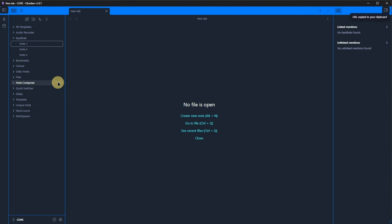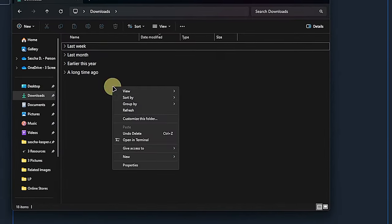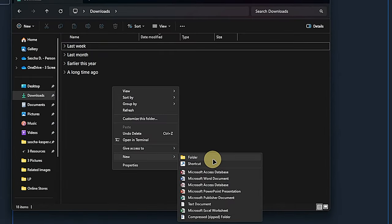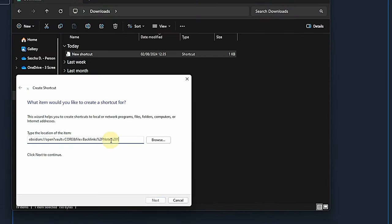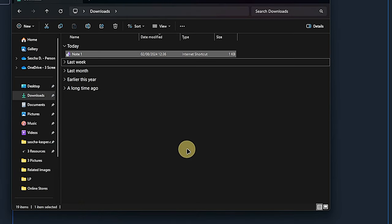Let's get the Obsidian URL of our note 1 under Backlinks. I copy it and, since I'm working on a Windows PC, go to my Windows Explorer, right-click and select New Shortcut. I paste the Obsidian URL, give it a name and click Save.